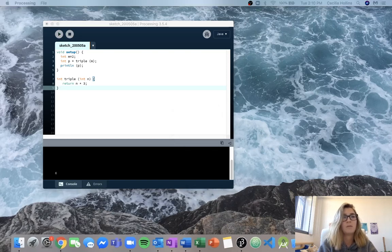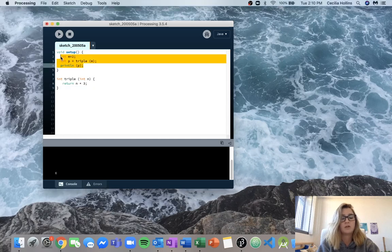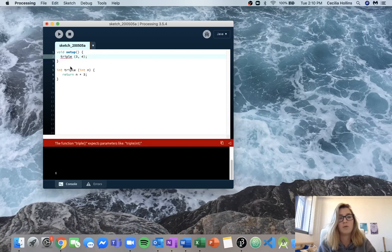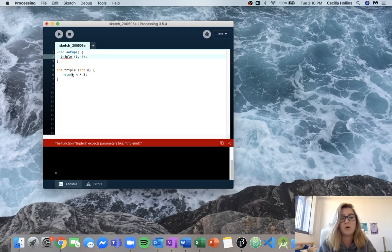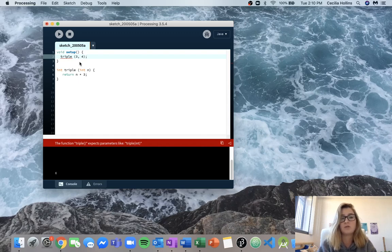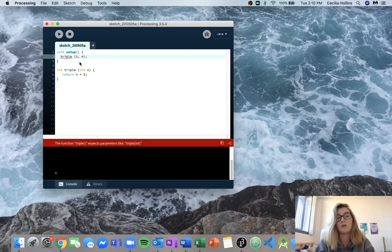For 1.3 we're calling triple with 3 and 4, and we can already see this is invalid. The reason is because triple only takes one input and we're trying to give it two inputs. Triple is complaining because it was only told what to do with one input and doesn't know what to do with the second. So this is invalid and it won't run.